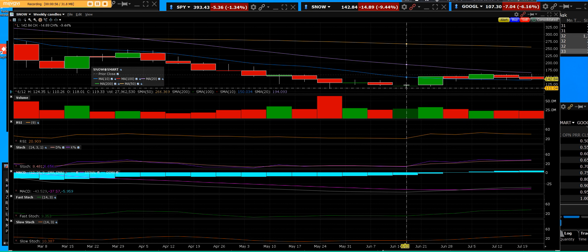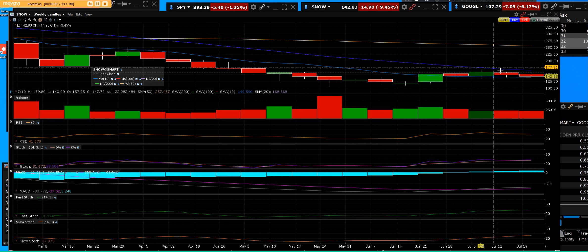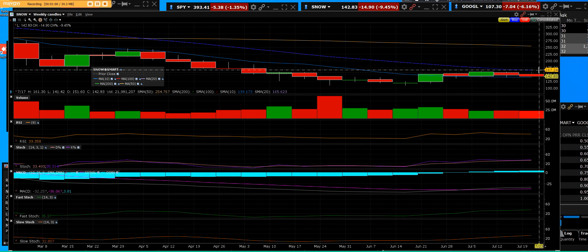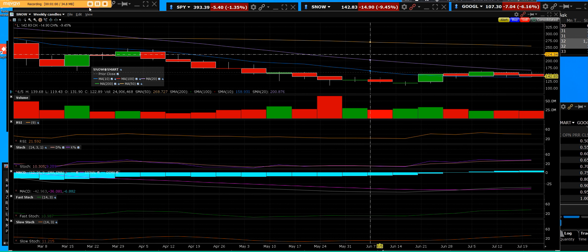On the weekly chart on Snowflake, you can see where the lows were at $111. It's rallied up to a major top with the weekly reversal.